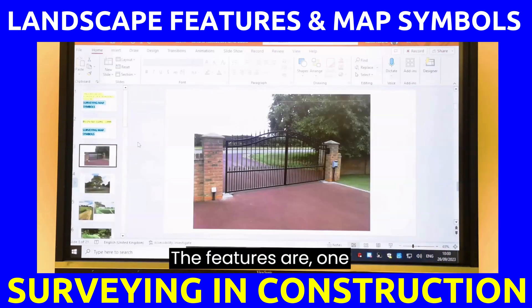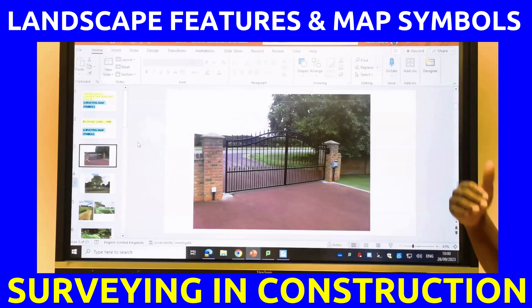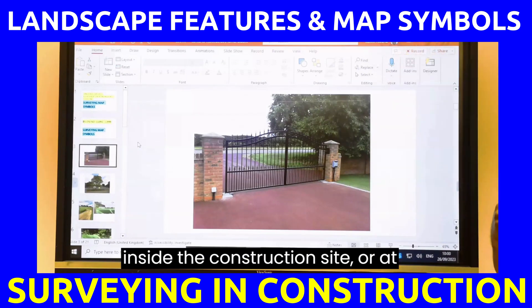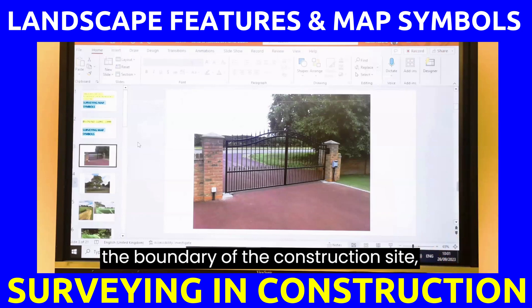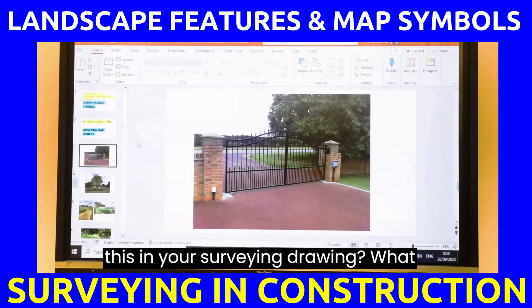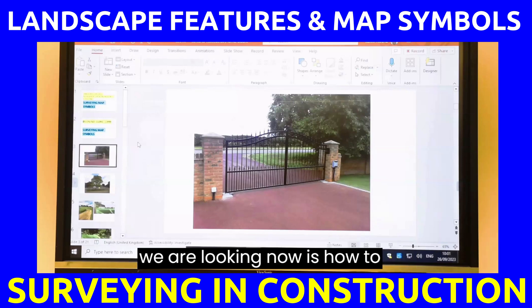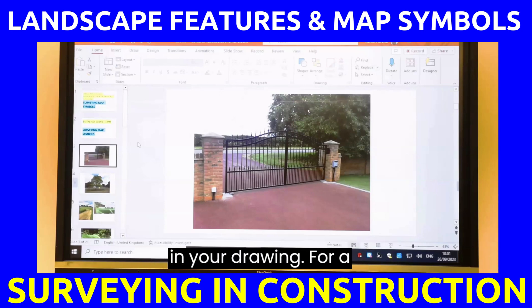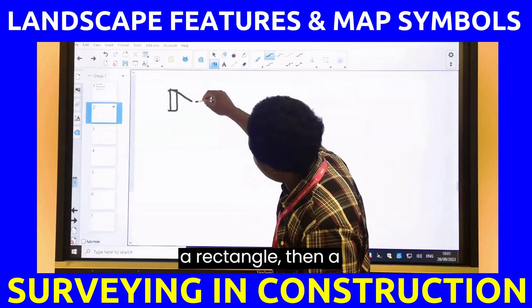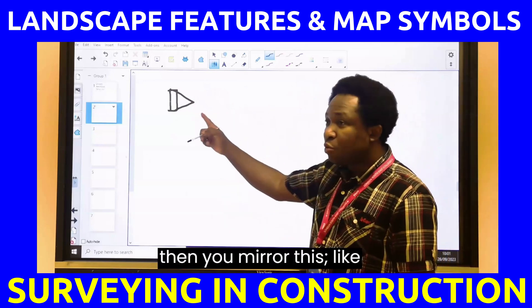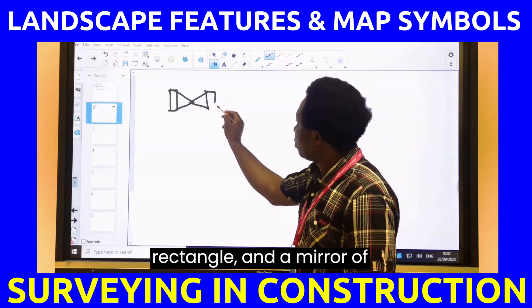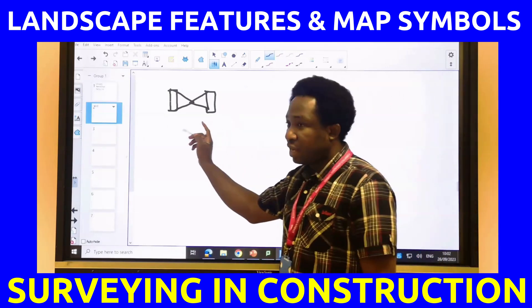The first feature is gates. If there is a gate on that construction site — at the boundary or inside — what is the standard that you're going to use in representing this in your surveying drawing? For a gate, you're going to draw a rectangle, then a triangle, then mirror both of them.